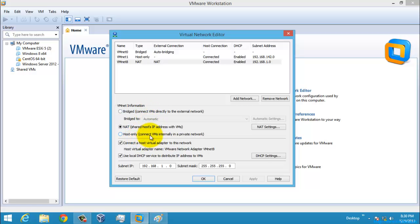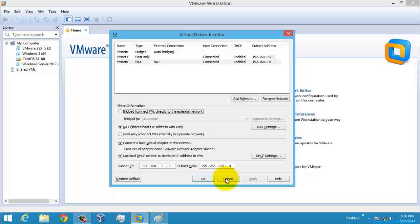For Host-Only network, it can have only the local network — for example, the private network series of 172, 192, and 10-dot series. The Host-Only network cannot contact the external network. I hope you all understand. If you have any questions, you can post comments and I can explain more clearly. Thank you for watching the video.